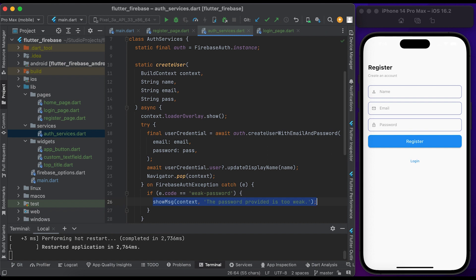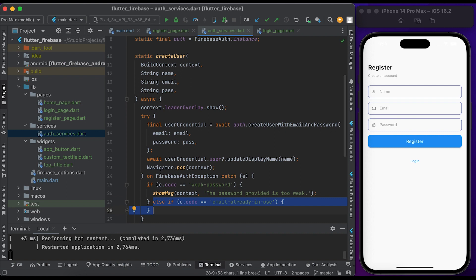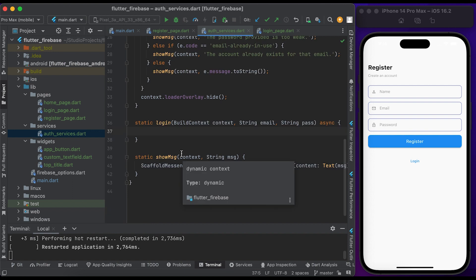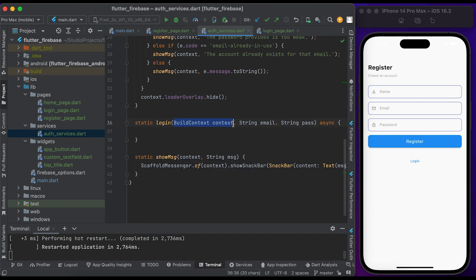Inside the FirebaseAuthException catch block, check if the error code is equal to 'weak-password' — show a message that the password provided is too weak. Else if the error code is equal to 'email-already-in-use' — show a message that the account already exists for that email. Otherwise, show the error message. Inside the AuthService class, we also have a login method — pass the context, email, and password.